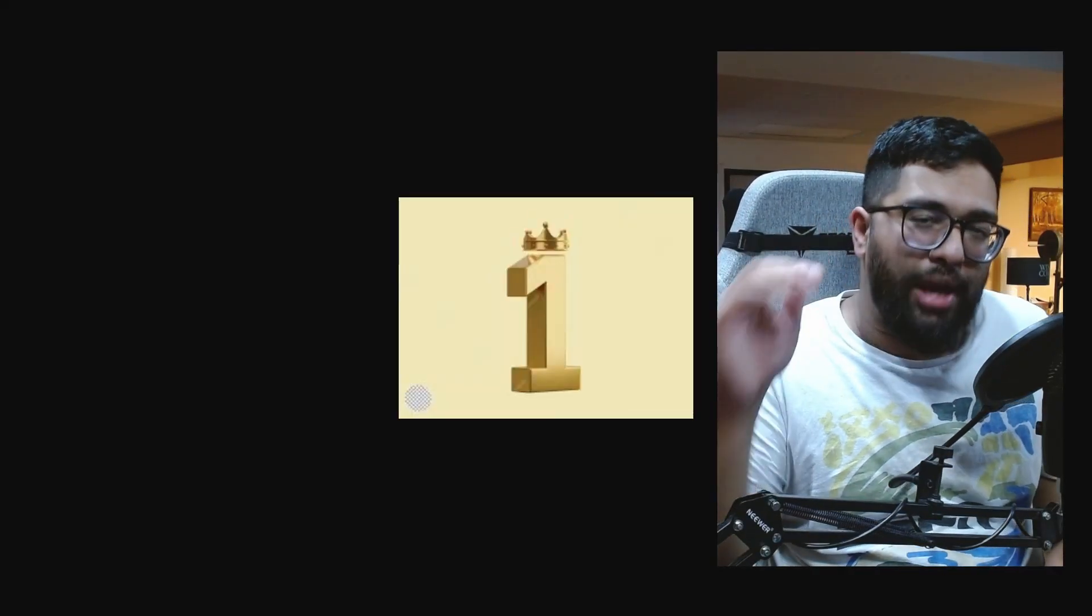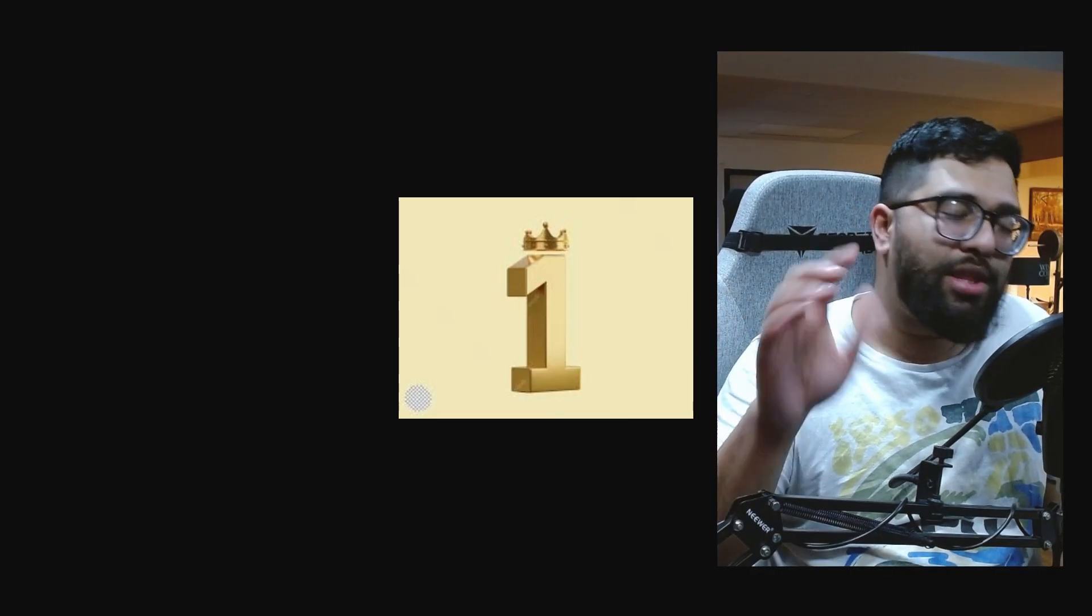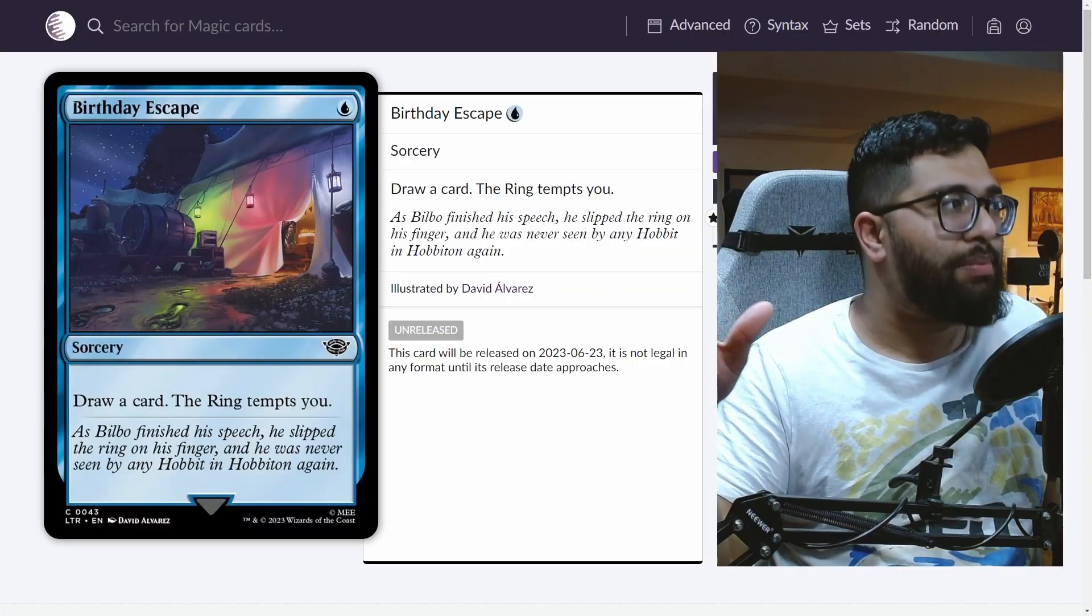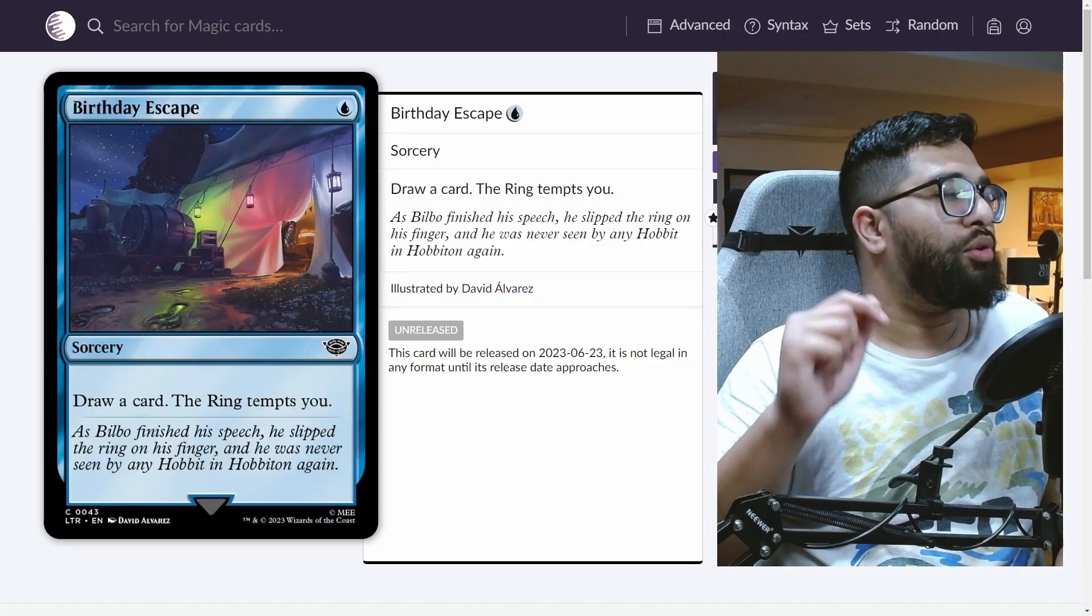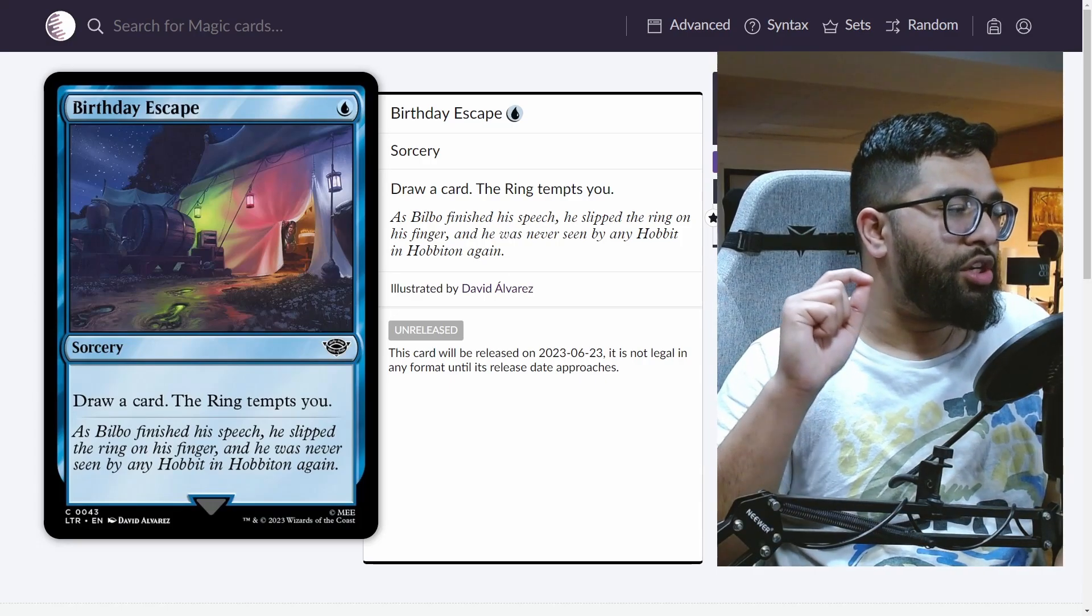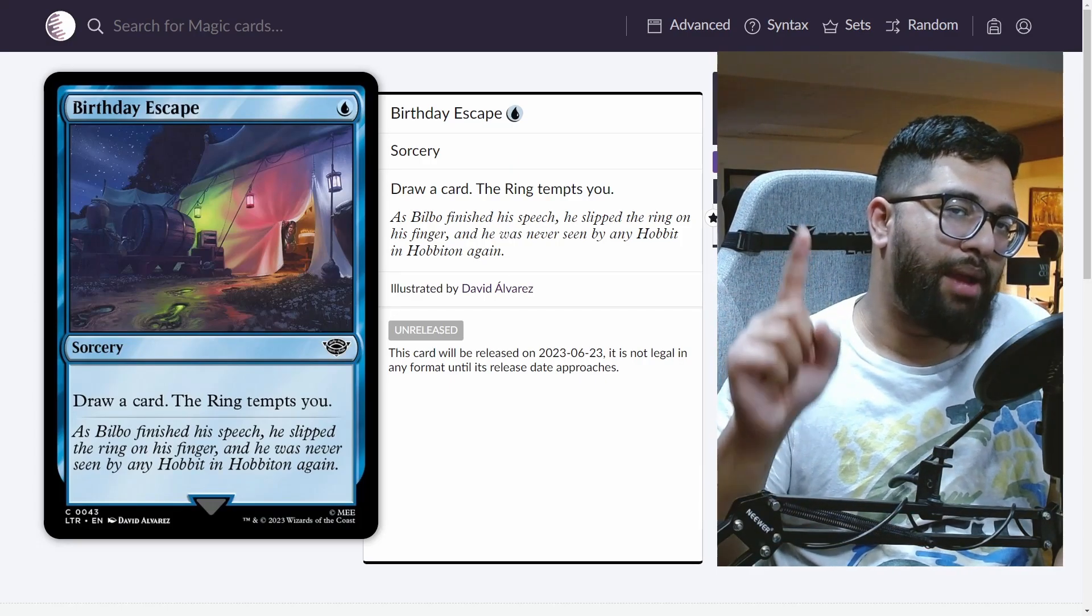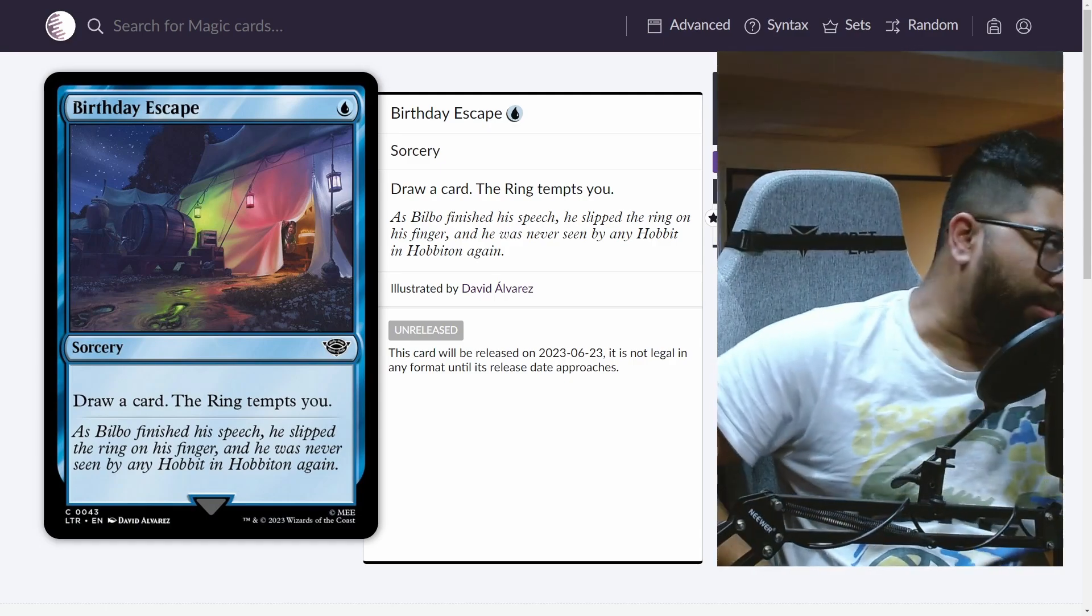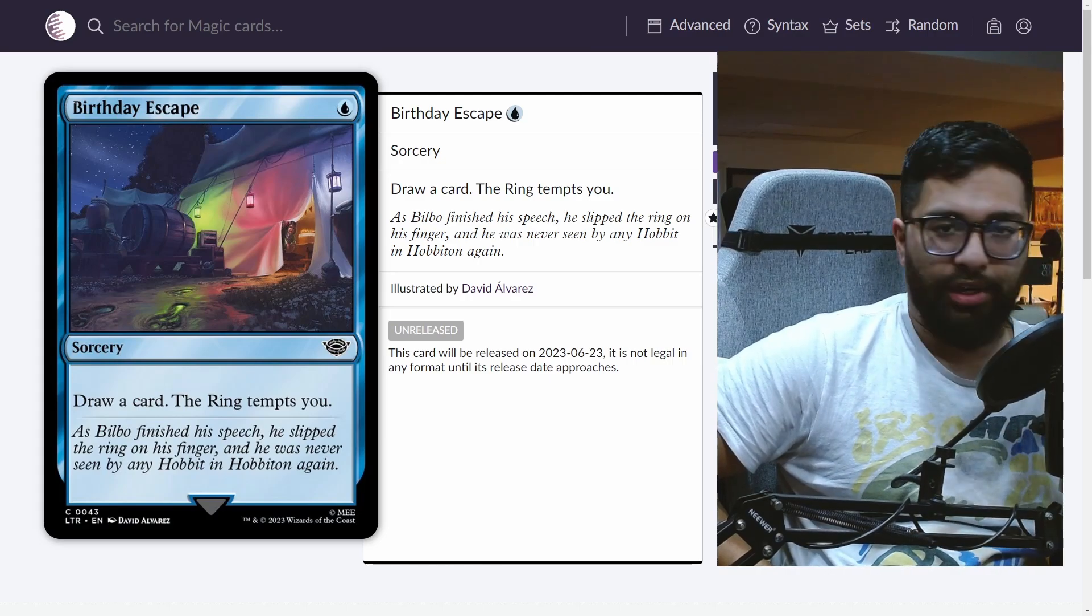The best card that I think will affect the pauper format the most, the one that will make the greatest hit in my opinion, is Birthday Escape. One blue for a sorcery. Draw a card. The ring tempts you. Now, the card itself is very unassuming. It's one blue for a sorcery speed draw card. At its baseline, that's what it is. It's not instant speed.